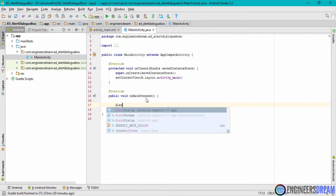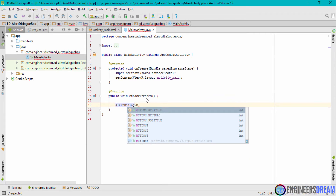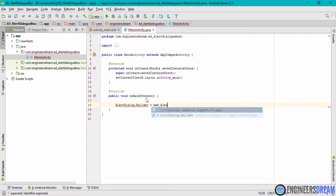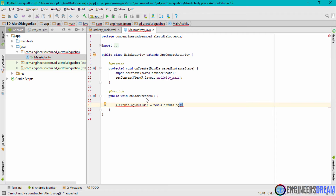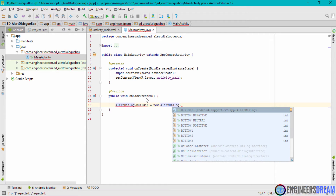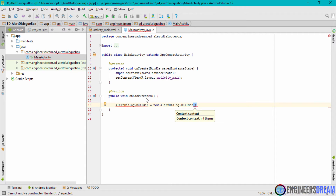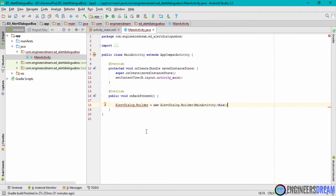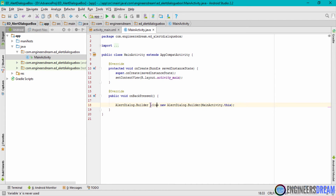I'll declare the AlertDialog.Builder, set it equal to new AlertDialog.Builder. Make sure to delete any auto-generated round brackets first, then write the builder with its round brackets. Inside the brackets I'll write MainActivity.this, indicating I want to show the alert dialog inside the main activity. I'll give it a variable name of adBuilder, and now the error is gone.